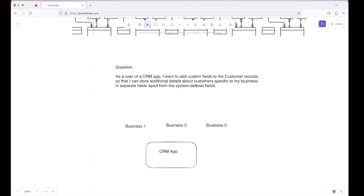What are system-defined fields? There are some basic pieces of information about customers which will be common for all businesses — for example, the customer ID, the first name, and the last name of the customer. These fields are common for all businesses and are termed system-defined fields. Apart from system-defined fields, businesses want to add custom fields specific to their own needs.